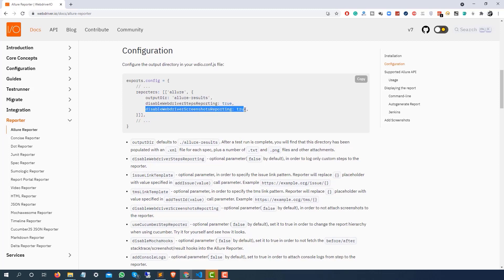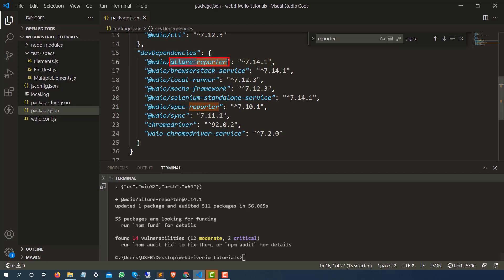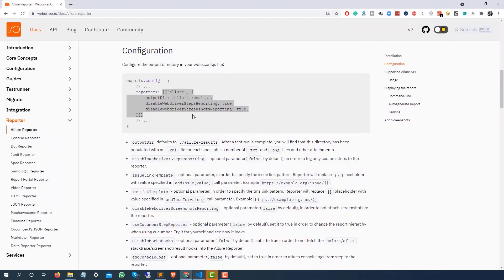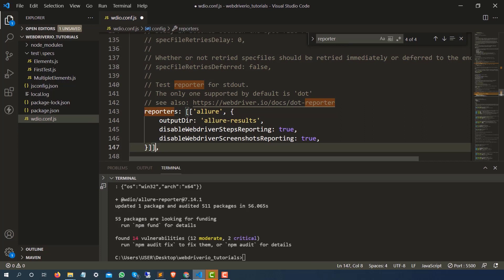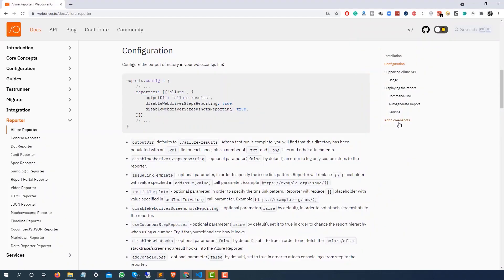I'm going to copy this configuration section and come back to webdriverio.config. As you can see the moment we executed that command it added the Allure reporter. Now in the config file, instead of using the spec reporter, I've pasted the Allure reporter config. This is the output directory which it will create, and I'm making the disableWebdriverScreenshotReporting flag false.